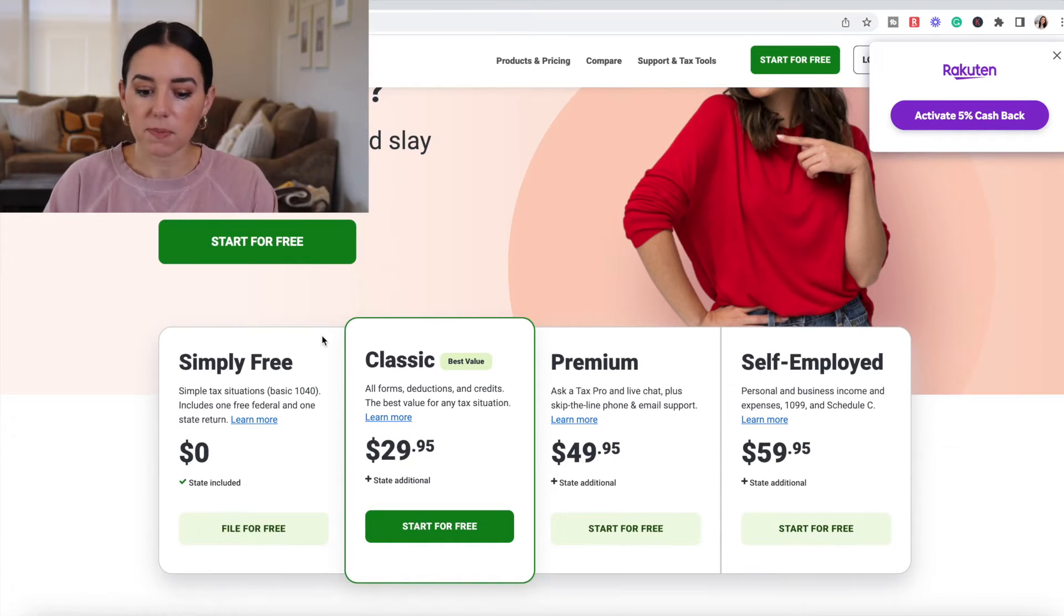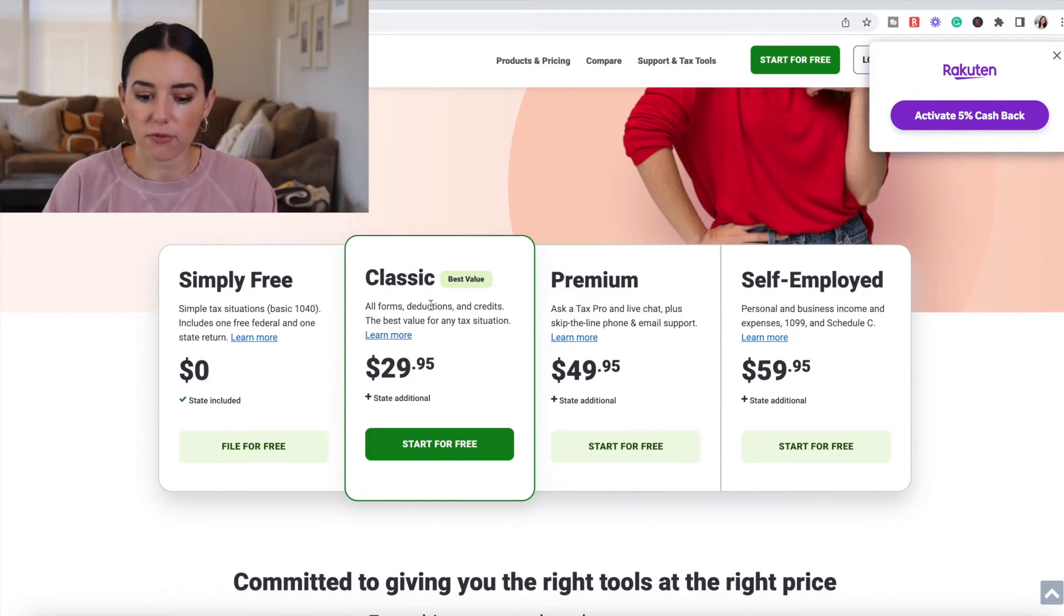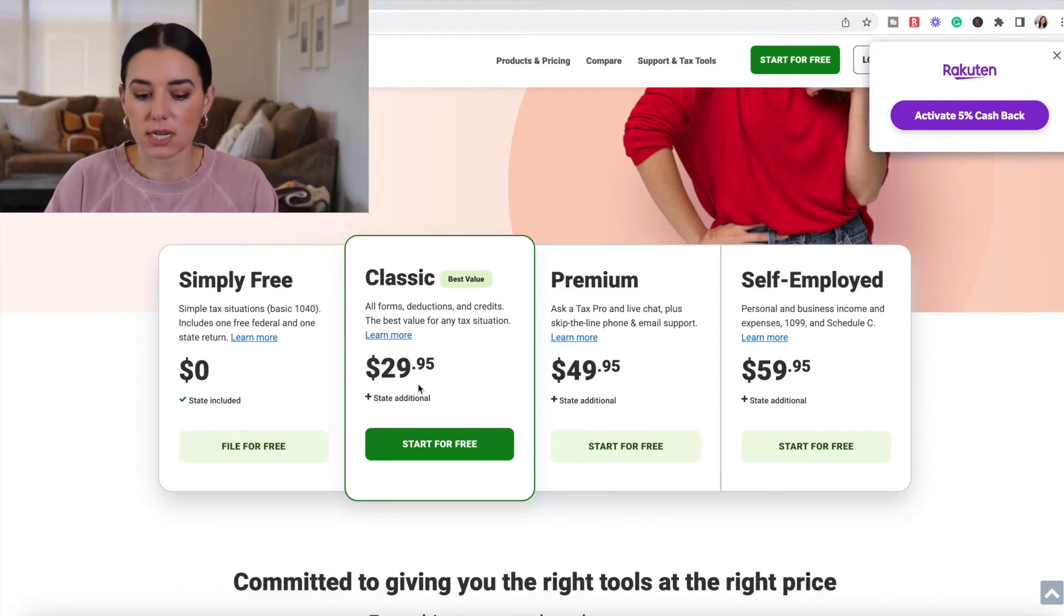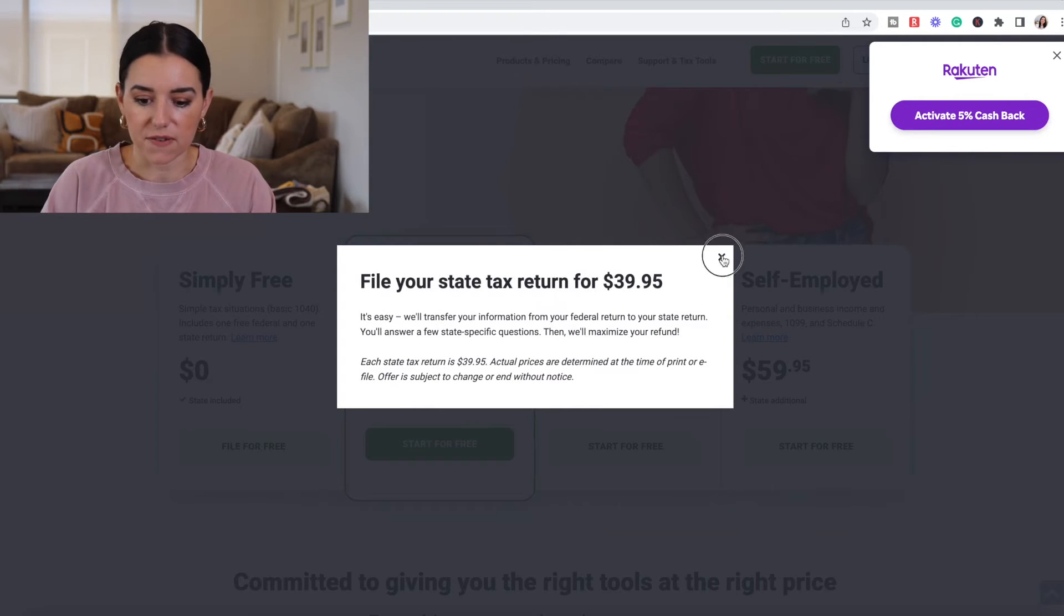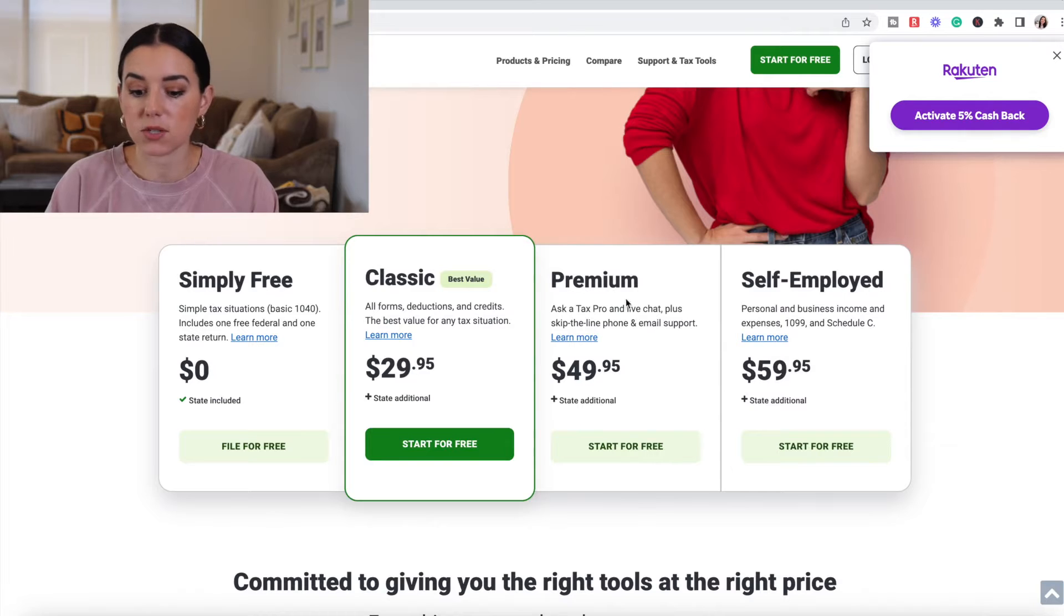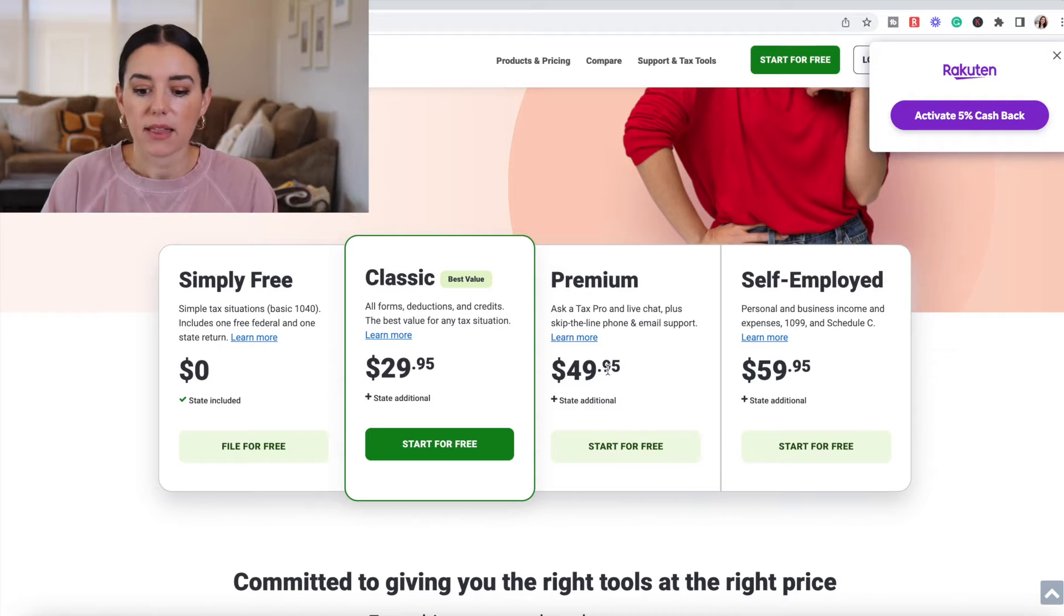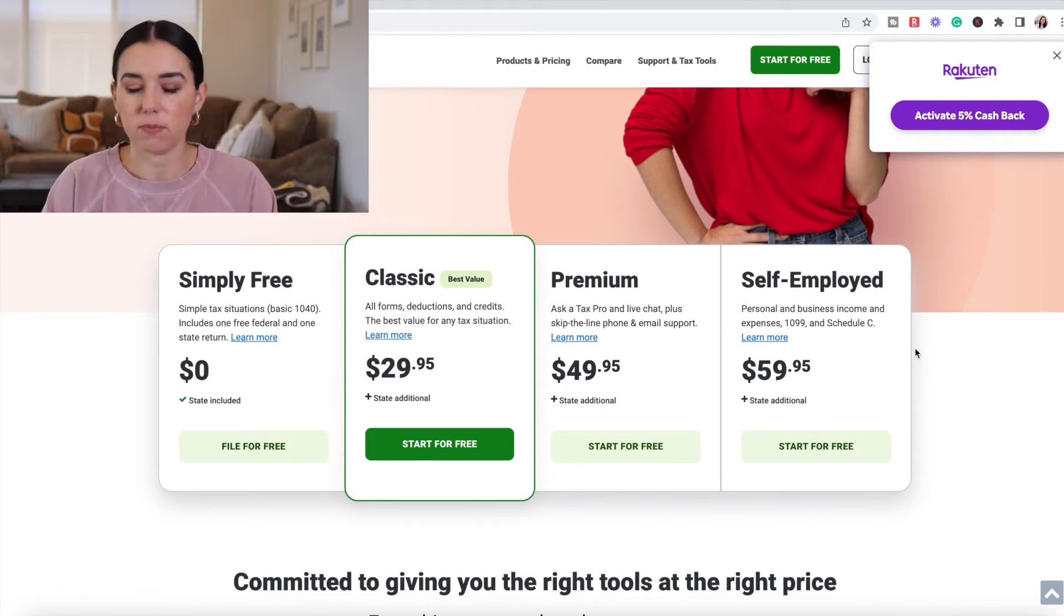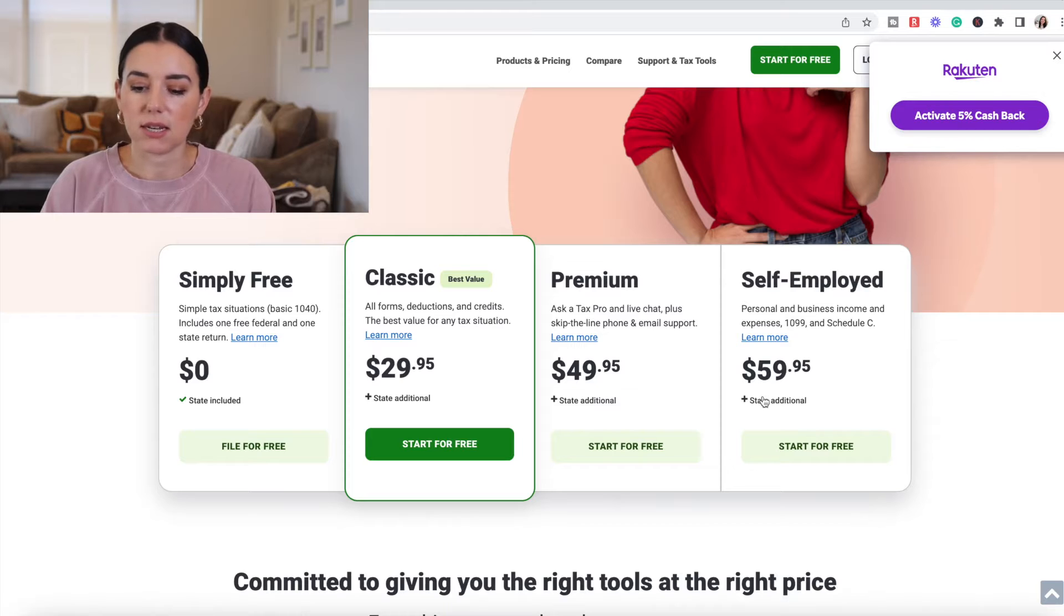A lot of people are most likely going to be bumped up into this Classic version. So all forms, deductions and credits, best value for any tax situation. And that's $29.95 and your state is an additional $39.95. If you want to upgrade to ask a tax pro questions and do a live chat, skip the line phone and email support, that is $49.95. And if you're self-employed, you run your own business, you have business income and expenses or schedule C that you need to report, that's $59.95.